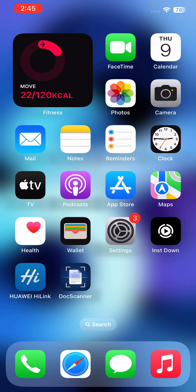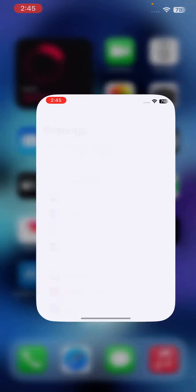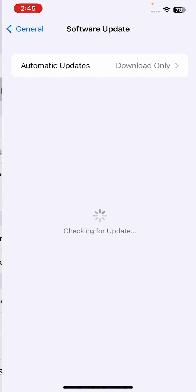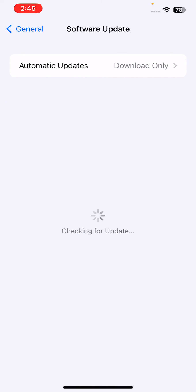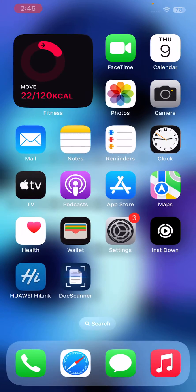Check for software updates. Sometimes a software update can fix low call volume issues. Go to Settings, go to General, tap on Software Update. If you haven't updated your iPhone to the latest iOS version, update your iPhone. I have the latest version here.